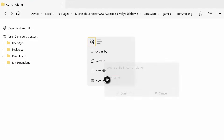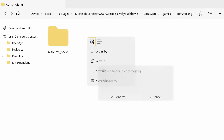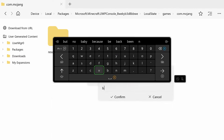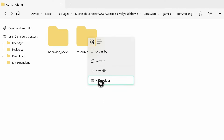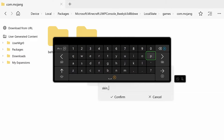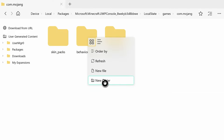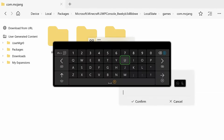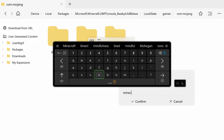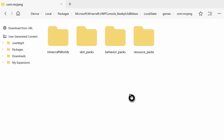Add a new folder called 'resource_packs' - all lowercase exactly like that. Then add a new folder called 'behavior_packs' - same thing, all lowercase. Then add 'skin_packs' with an underscore, all lowercase. Finally, add one more folder called 'minecraftWorlds' with a lowercase m and a capital W. That's how you successfully add all the Minecraft directory files.